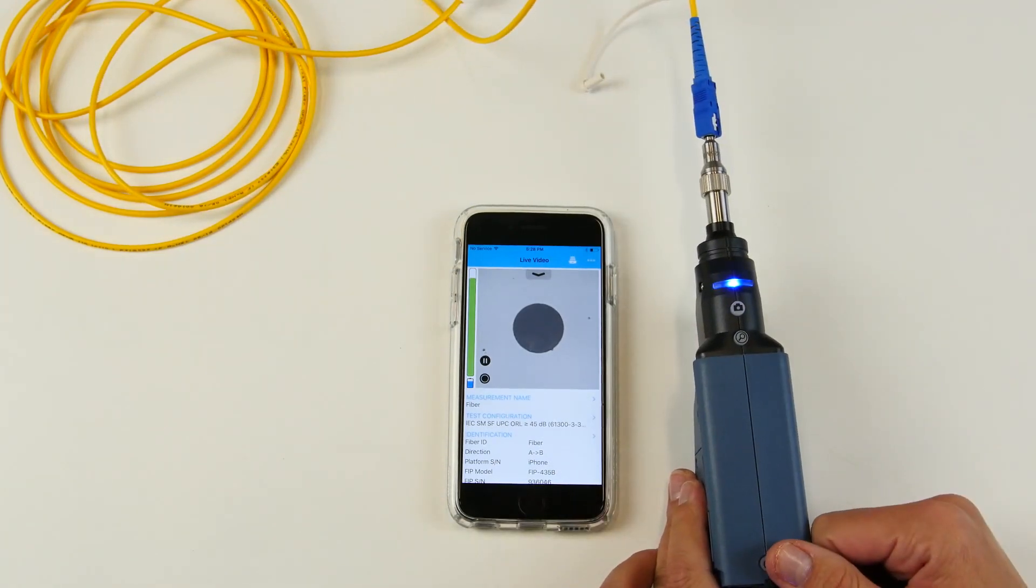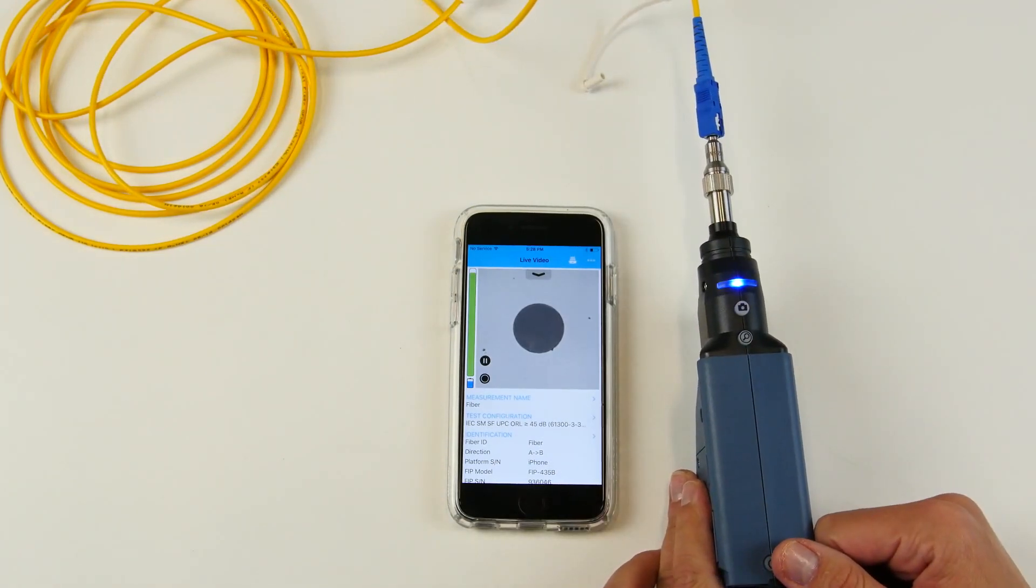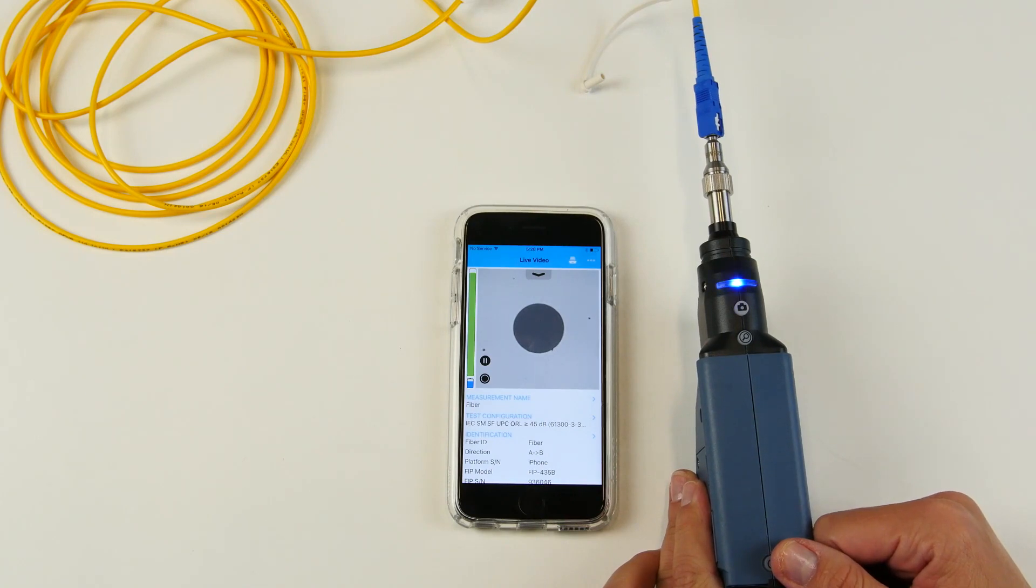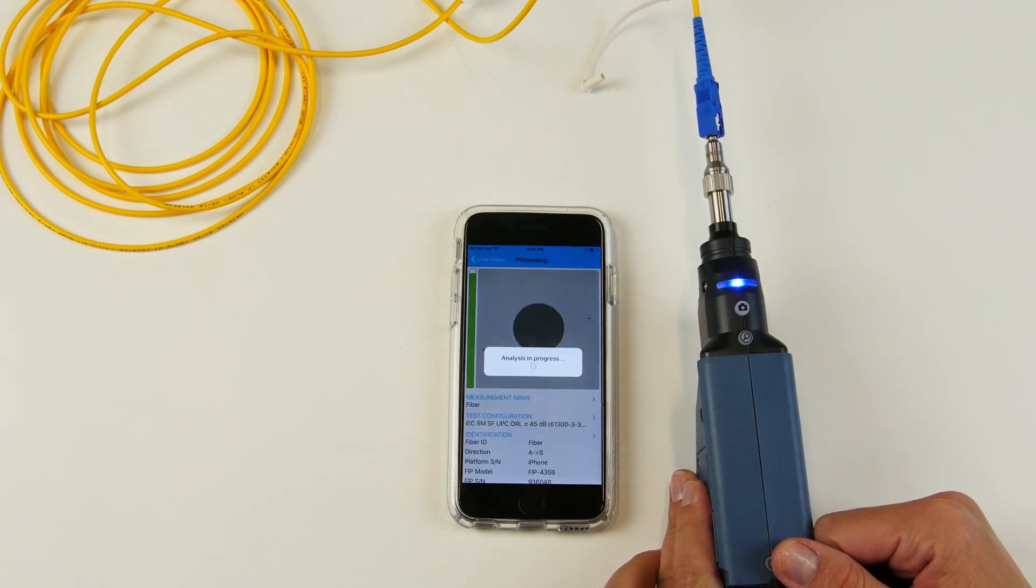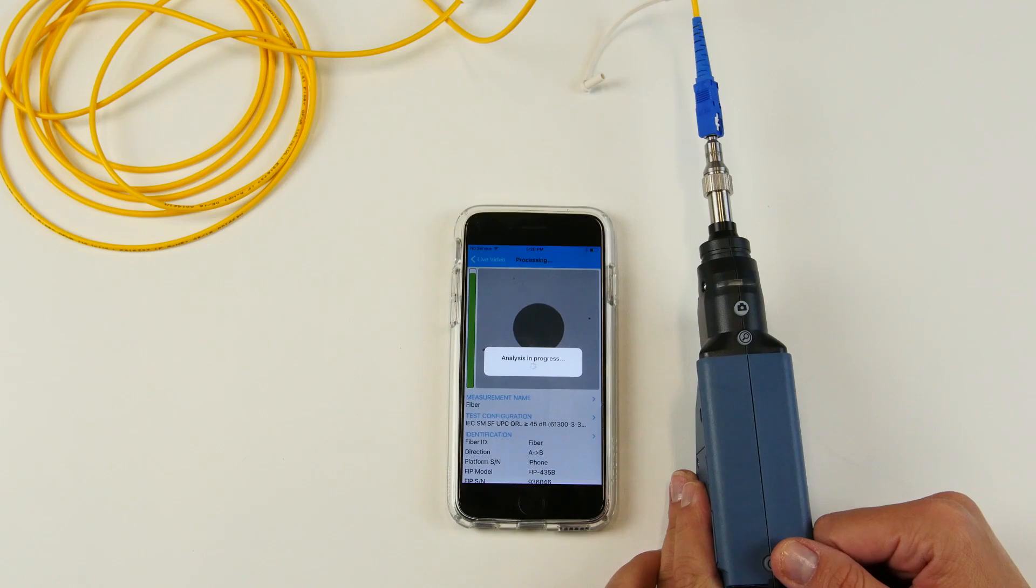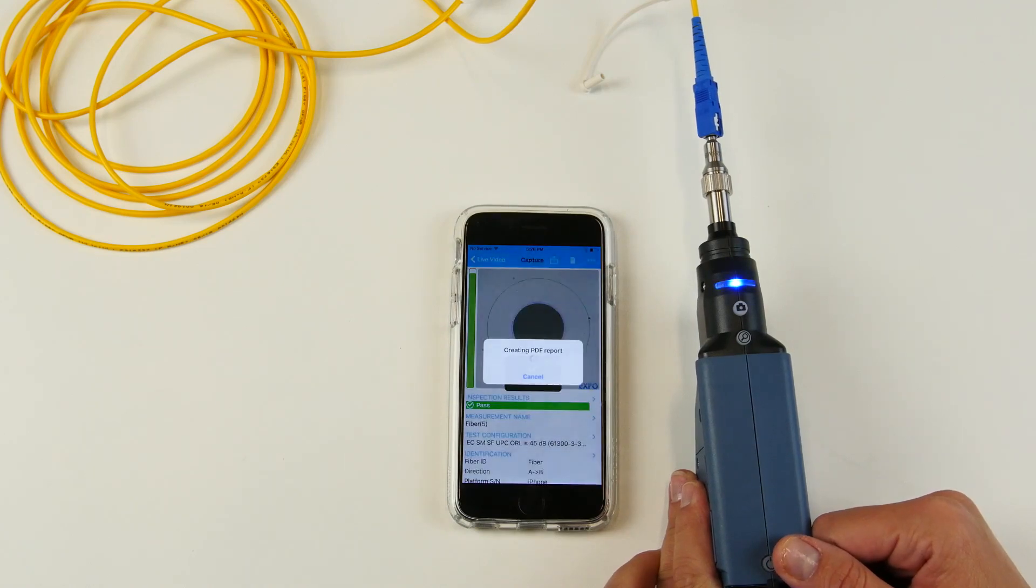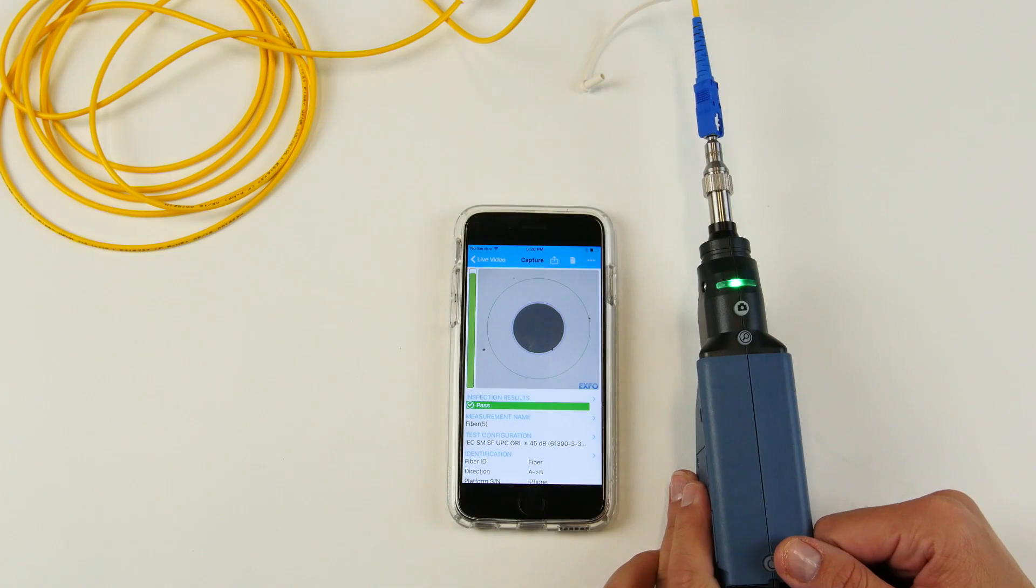You are now in live view. The test has been performed. The analysis is being done. And we now have a clean connector.